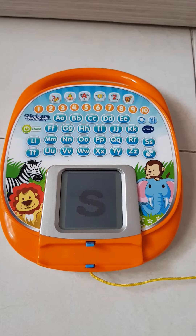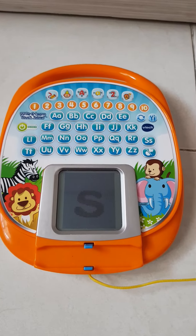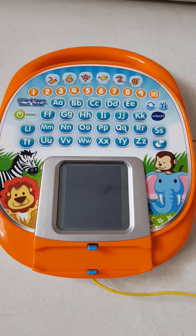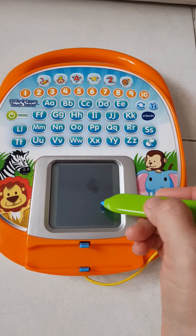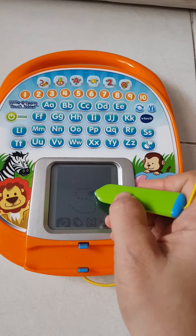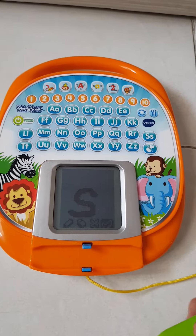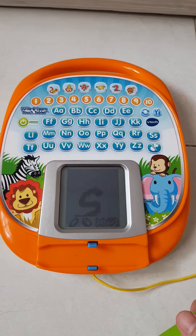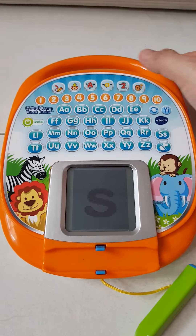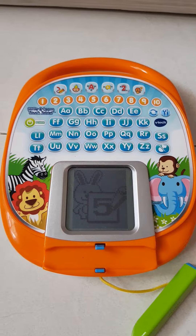This is the small letter S. My magic pen will show you how to write it. Start here. First... Now it's your turn. Yahoo! S is for...